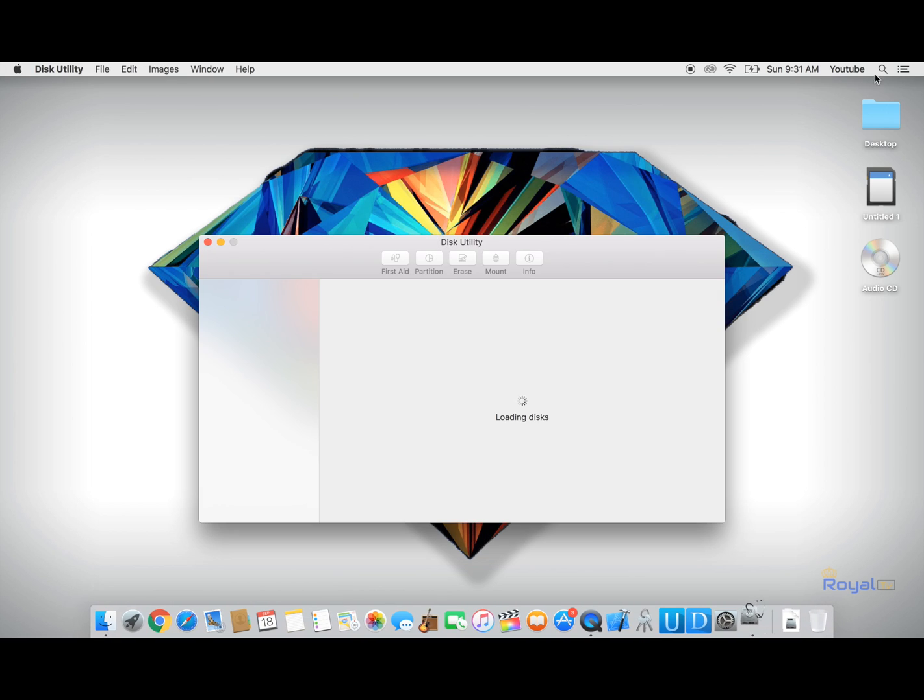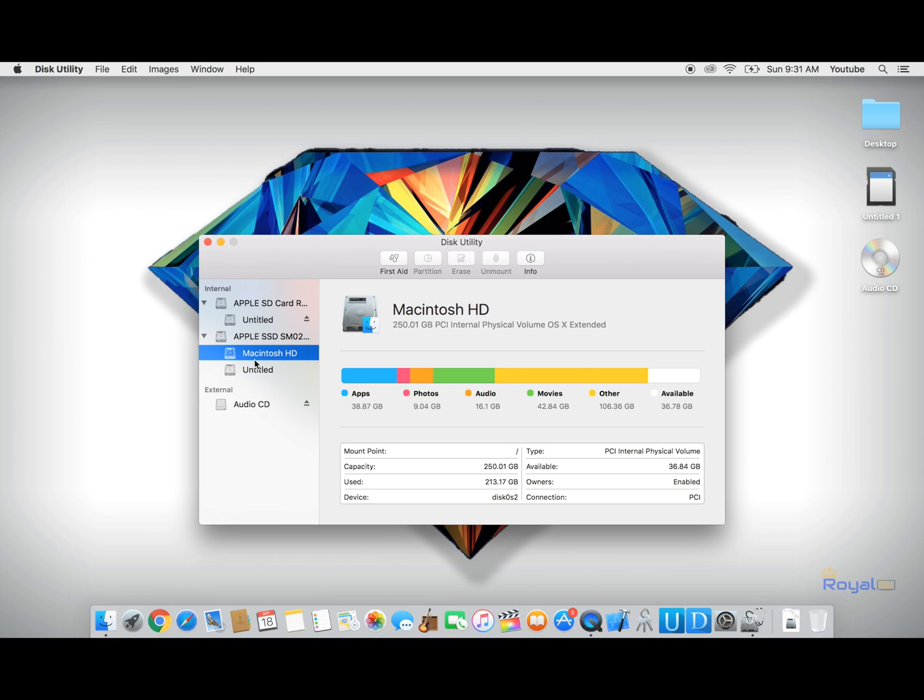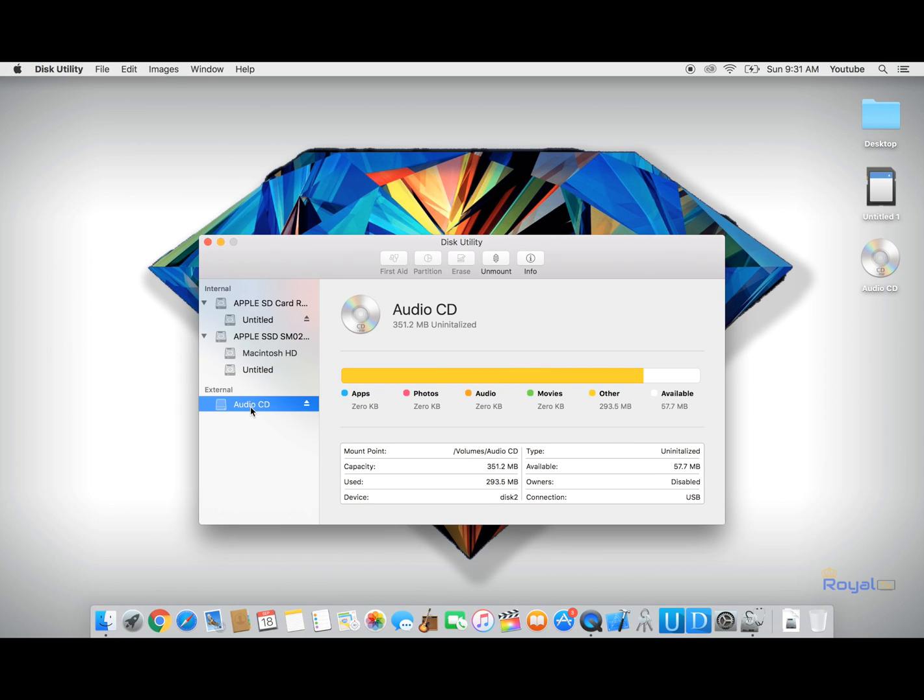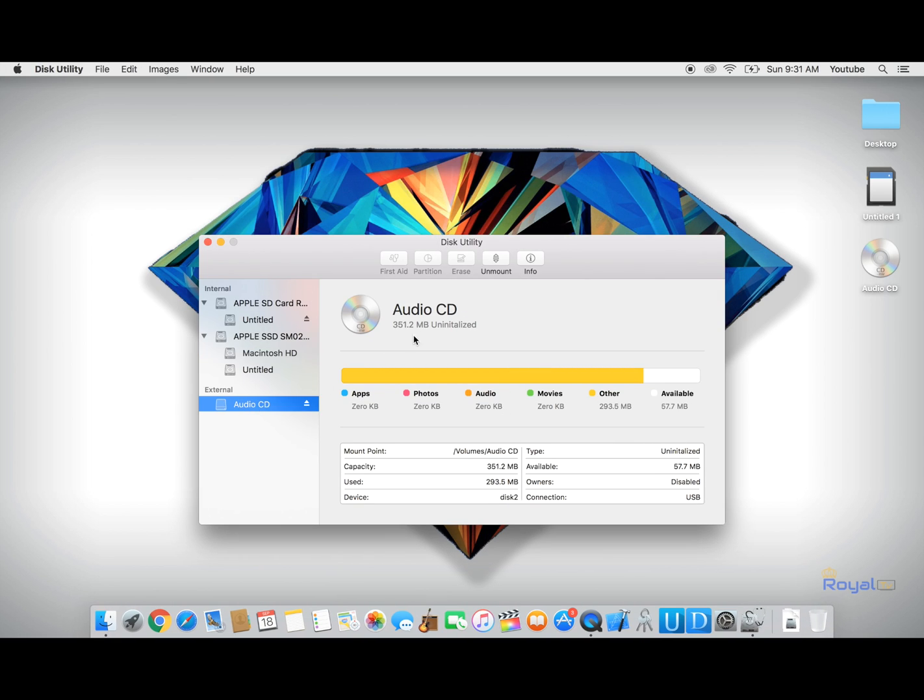my Disk Utilities and click on my CD right here, you see that the erase tab is not available for me. So the other way to rewrite my CD or